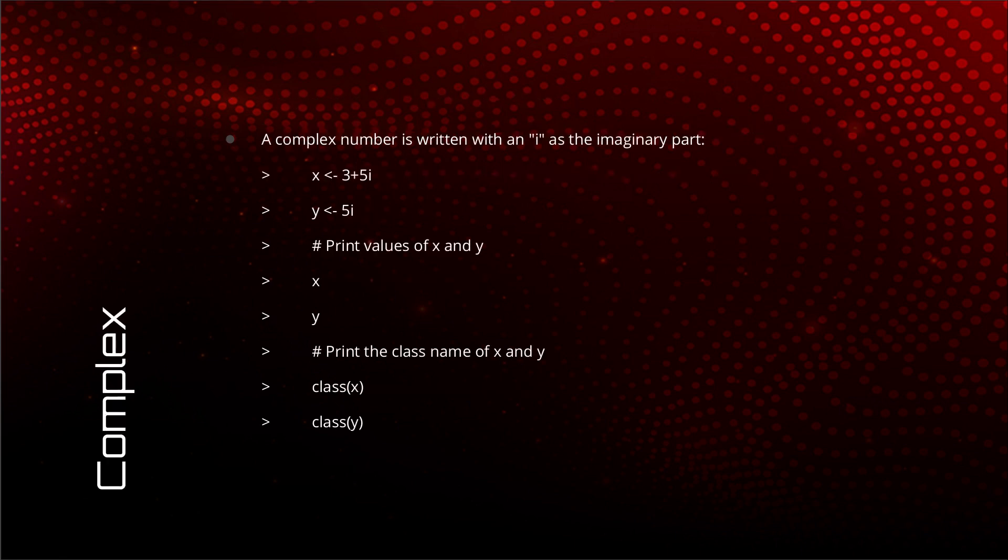Now the third data type, complex. Complex numeric data type. Complex number is one with an imaginary part, and the imaginary part is denoted with the help of the lowercase i letter.